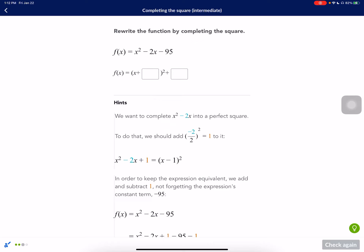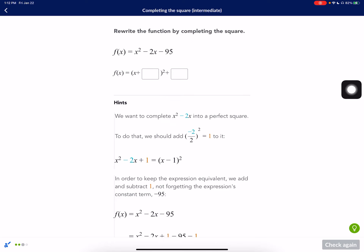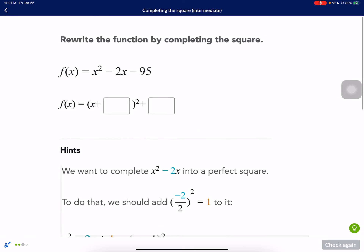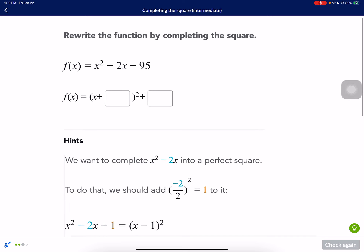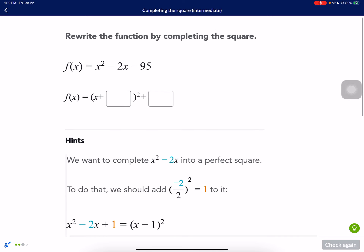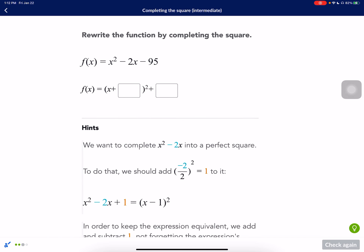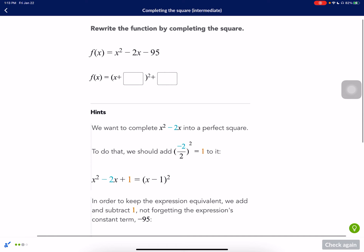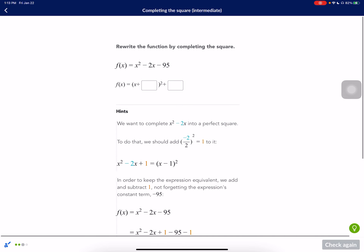Here's one of the Khan Academy assignments I have for completing the square. This is an intermediate one. I went ahead and opened up all the hints so that I can walk through how they explain them, in case you use those, and try to connect it to how I've taught you in class.